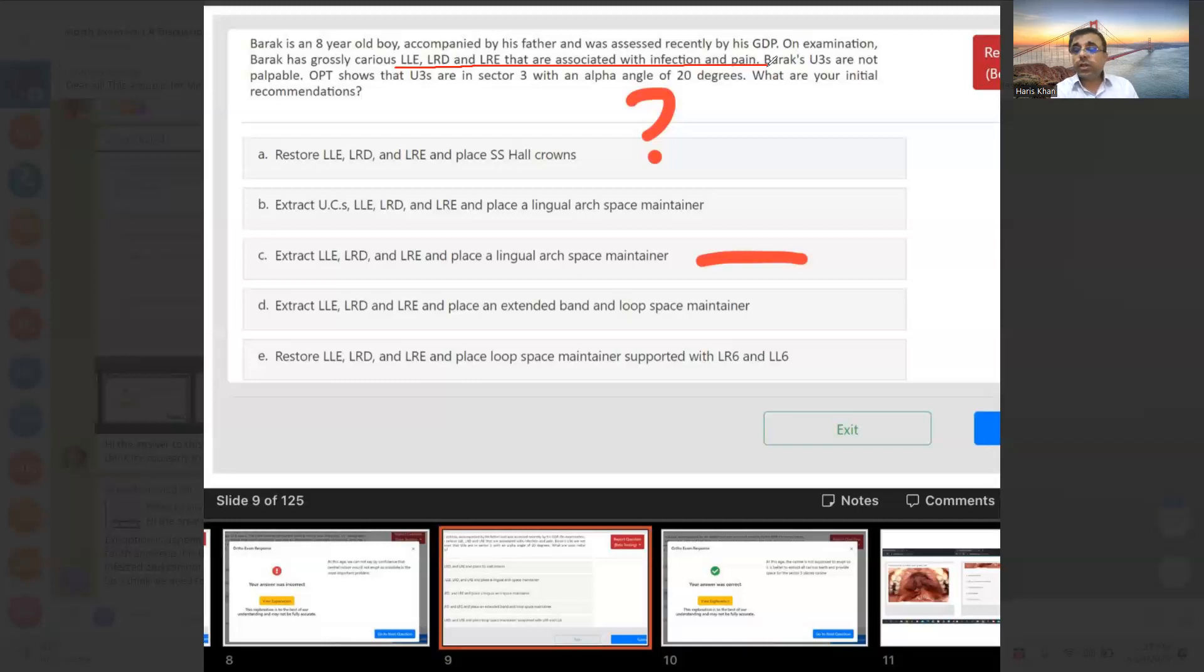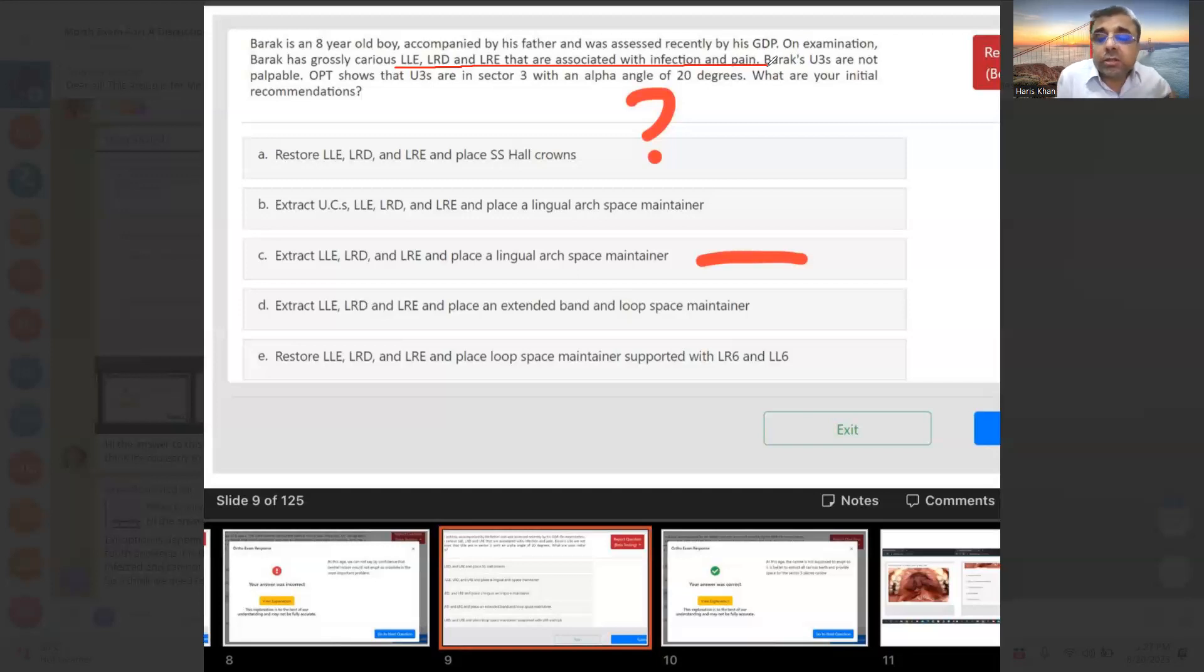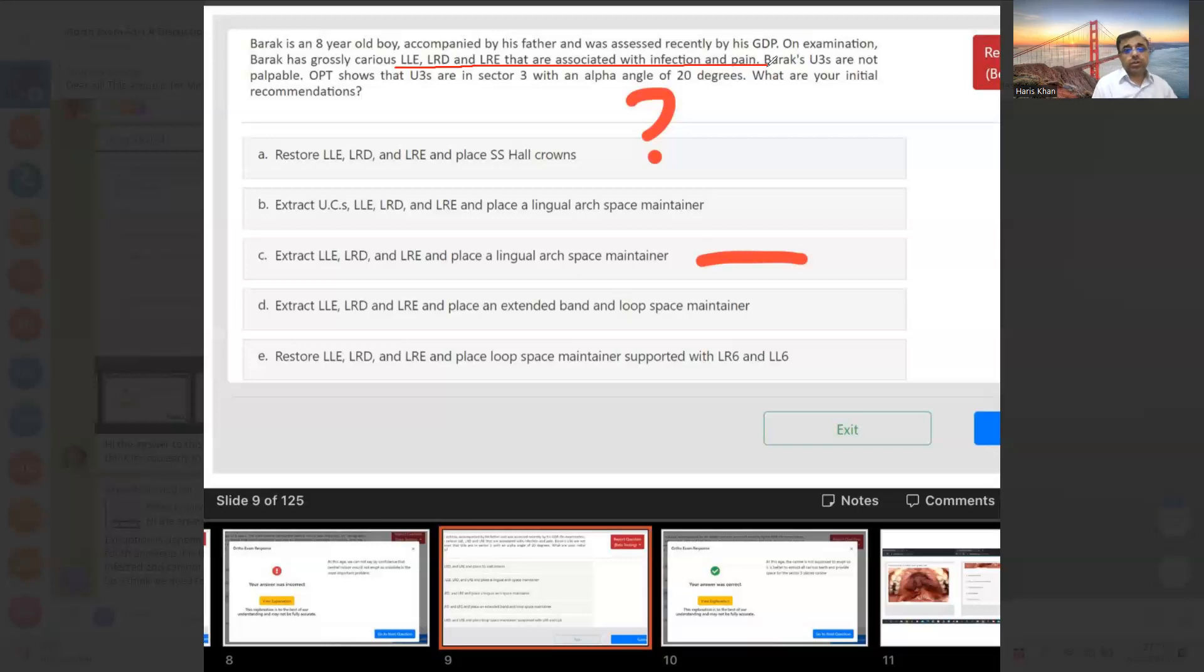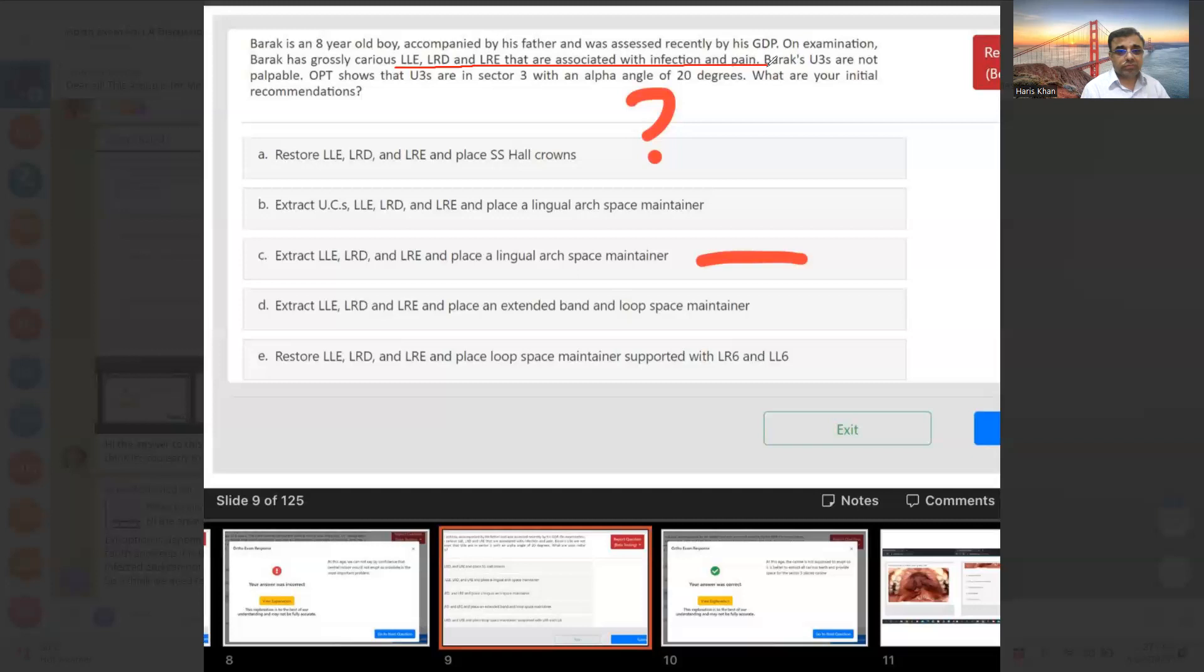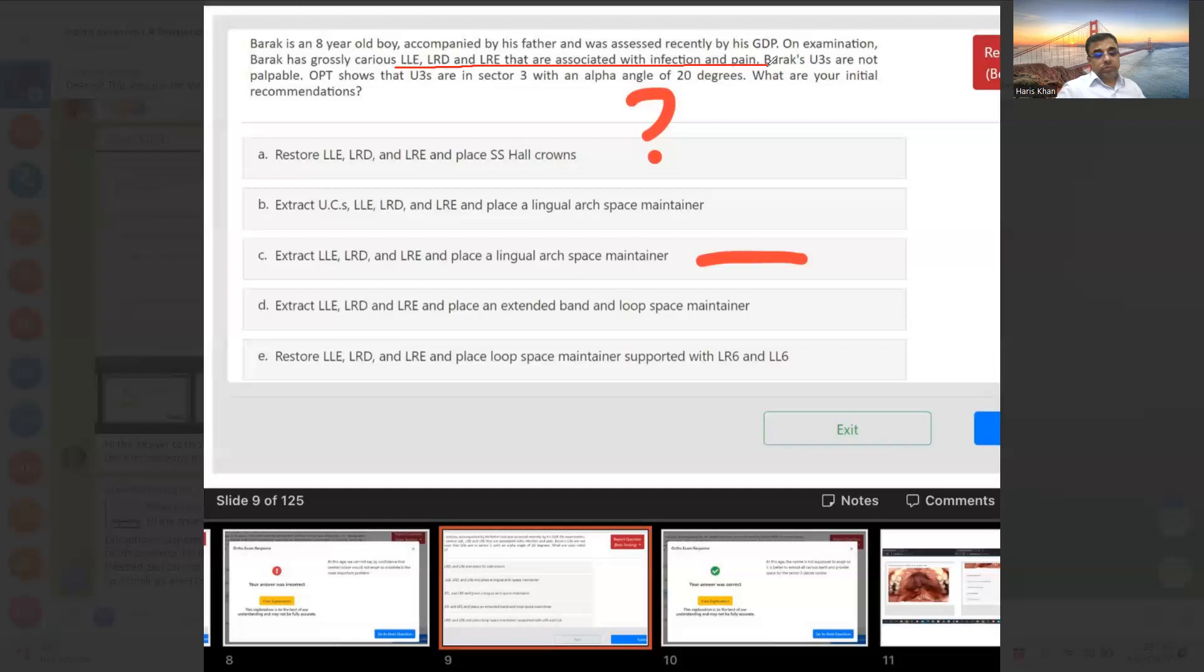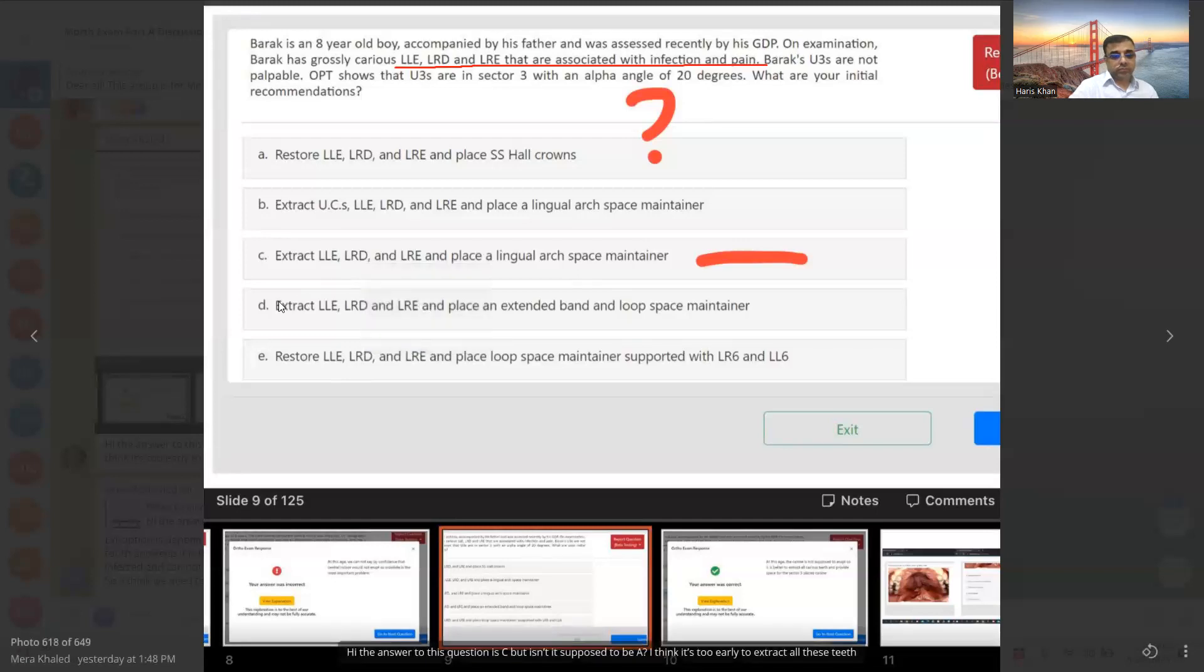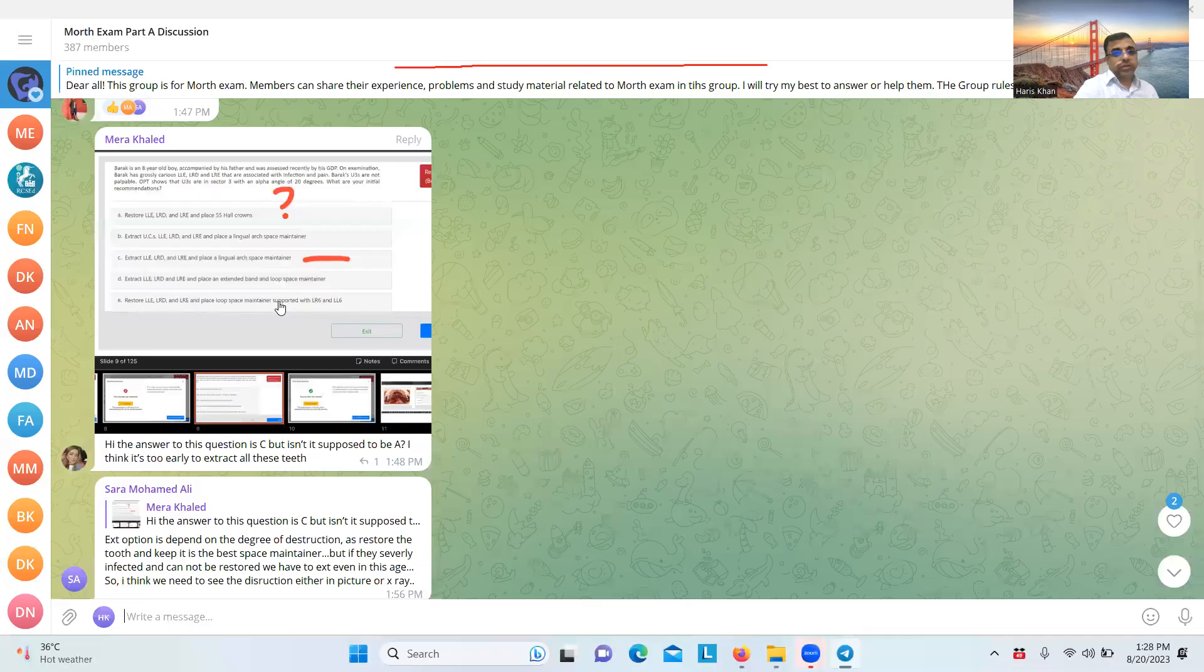So I think the picture will tell a better story. But I can give the crowns, I can restore these teeth if possible. Even if you have read the trauma guidelines, they said that every effort should be given to maintain the primary dentition till the optimum age. If teeth are grossly carious, they're giving the metal crowns to them, especially the steel crowns.